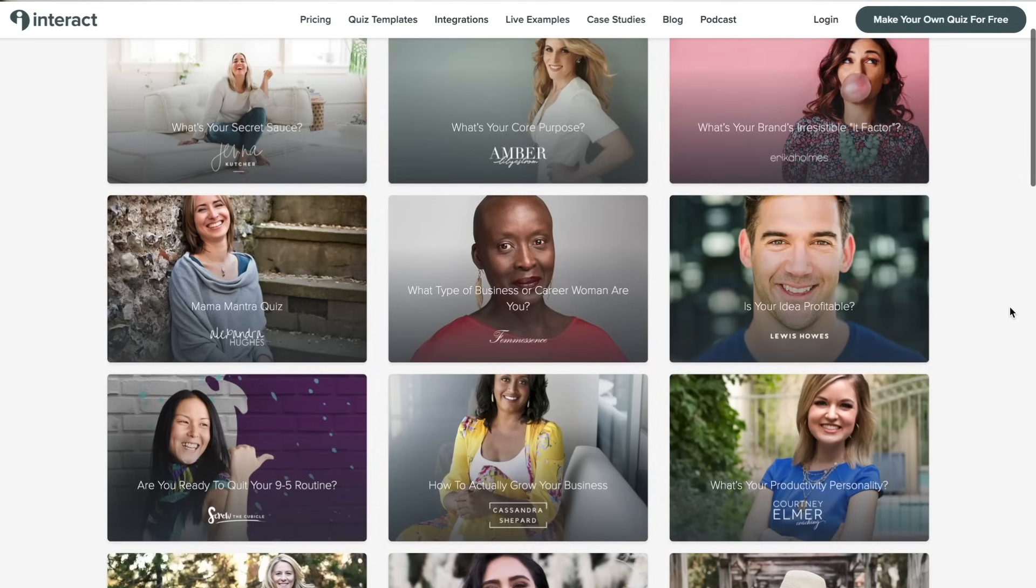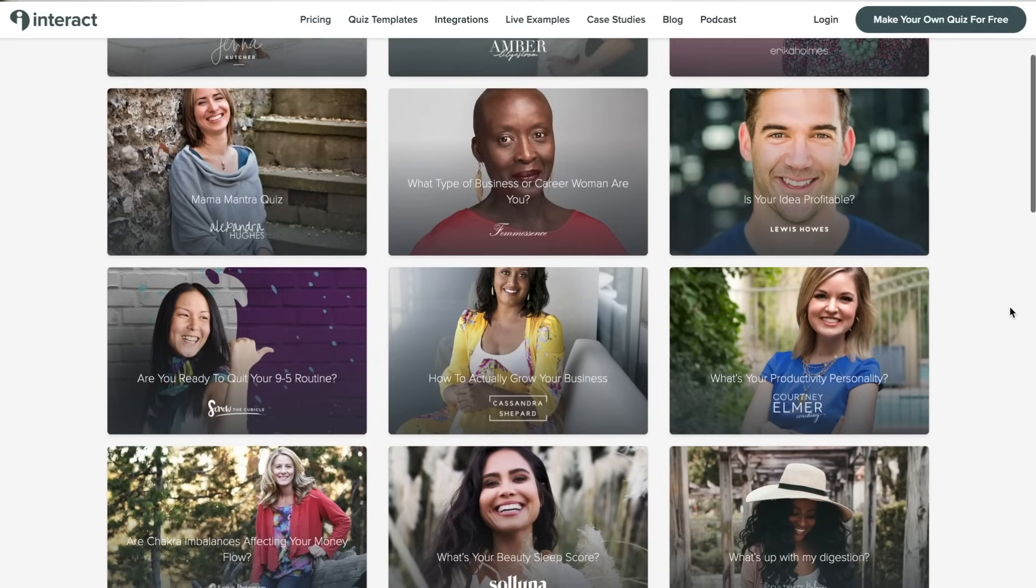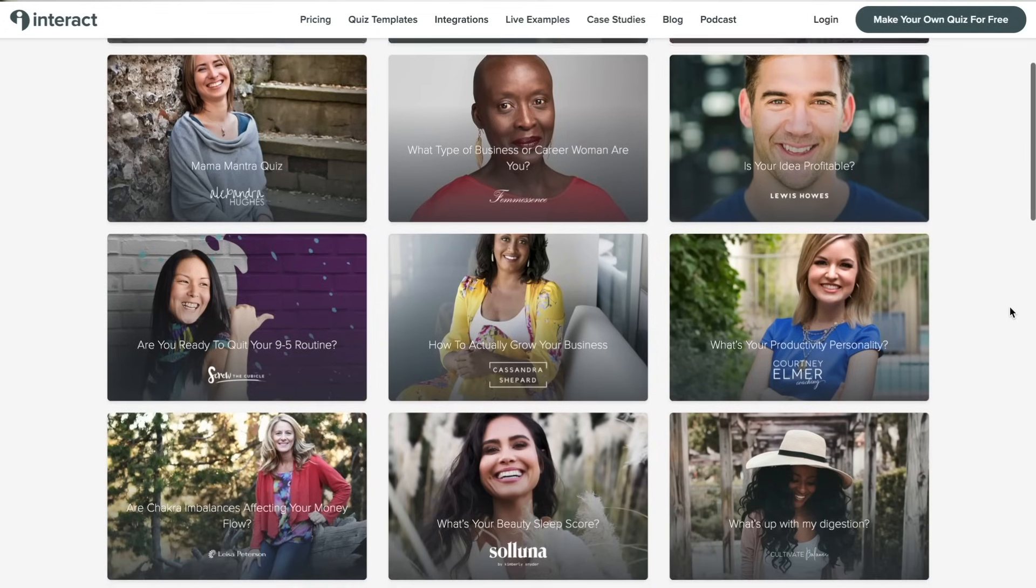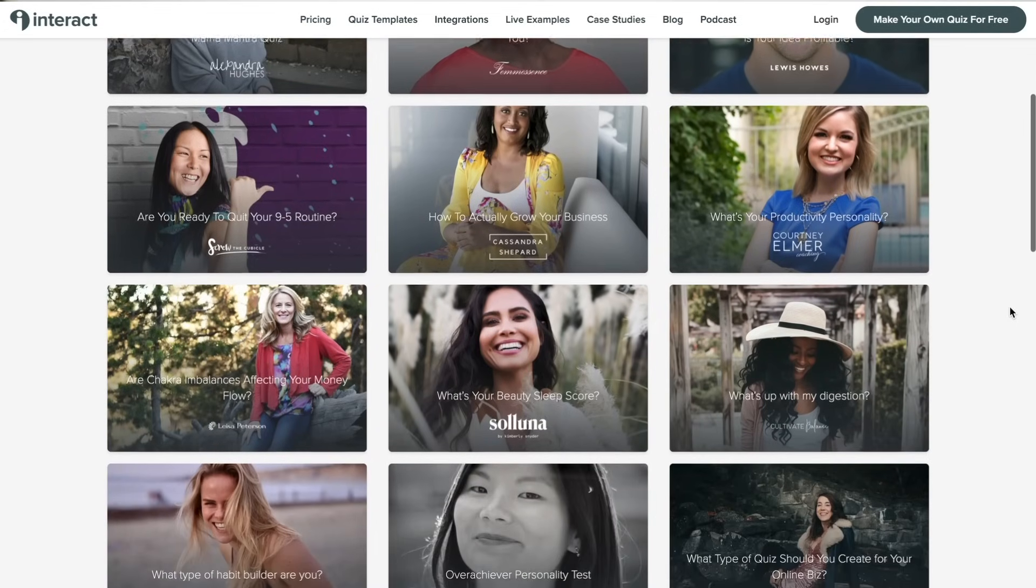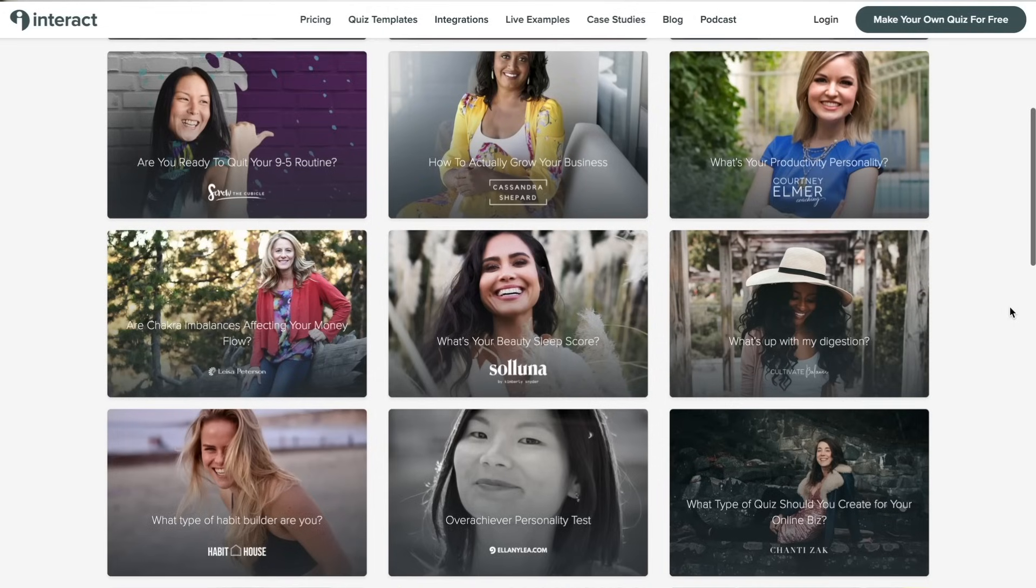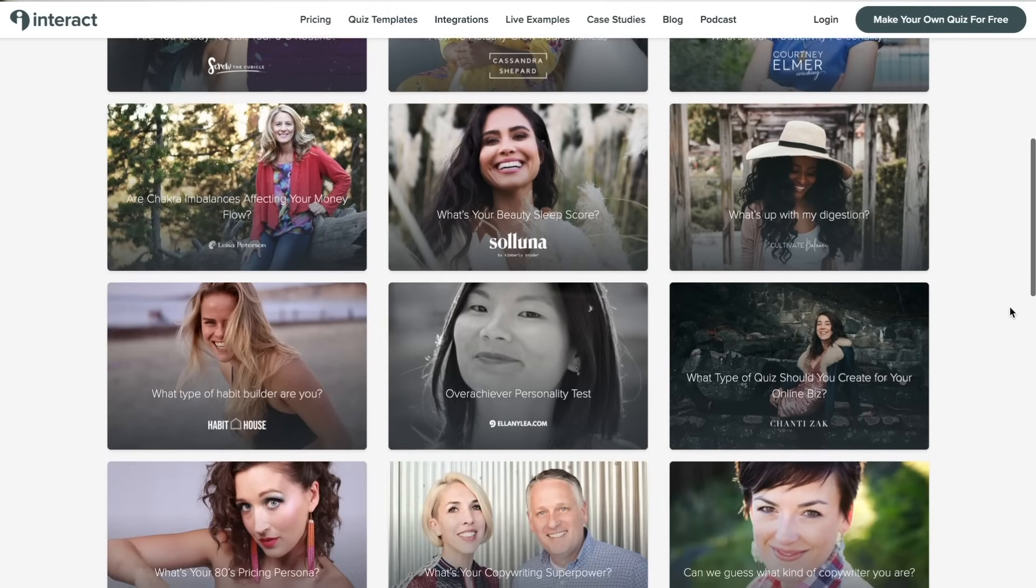But hey, don't just take my word for it. Businesses and brands like Primely Pure, Cassandra Shepard, Jenna Kutcher, Rick Mulready, and Oxfam have all created quizzes with our platform, Interact.